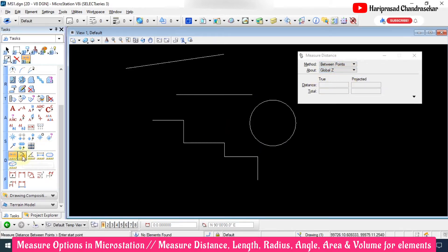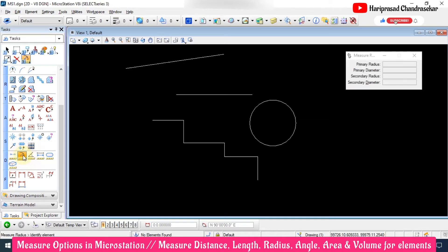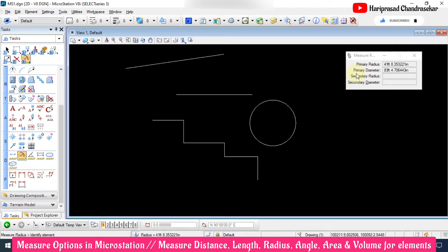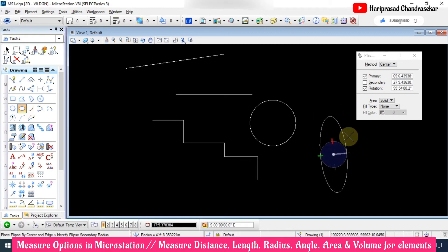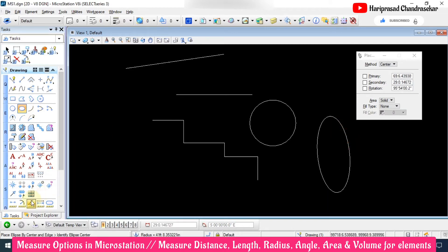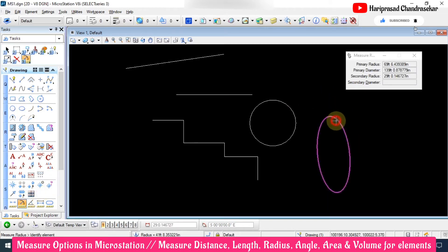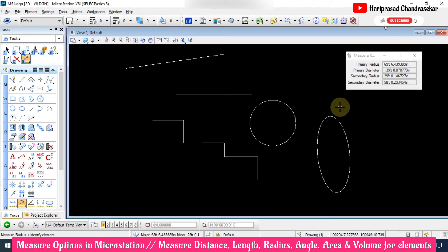We also have Measure Radius — the dialog box changes accordingly. You can click the element and see the primary radius and primary diameter. If you have an ellipse, you can click the element and also see the secondary radius and secondary diameter, since an ellipse has both primary and secondary radii.